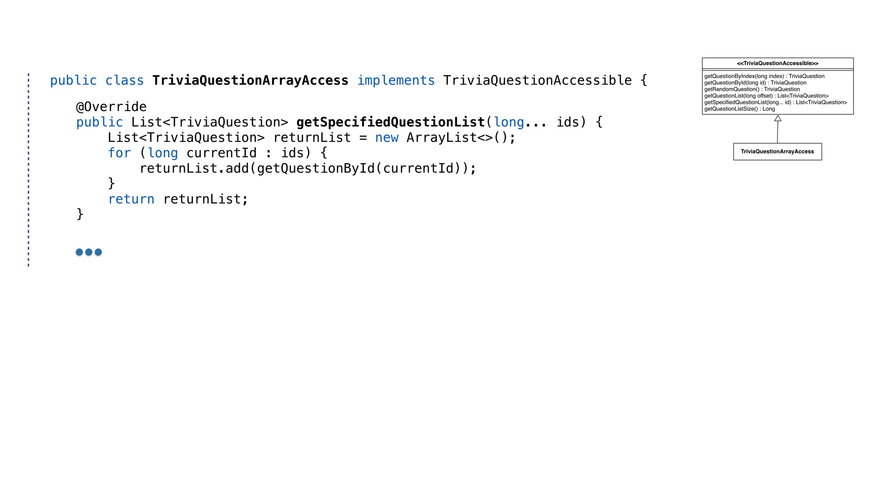We might already know the questions we want to ask. For example, imagine a trivia round where multiple players are all getting the same questions. We'd want to return a list of questions predetermined by the system. For that, we'll create a GetSpecifiedQuestions list. This takes a list of IDs and returns them in a list. This implementation isn't the fastest or most efficient, but we'll improve it when we move to a database.